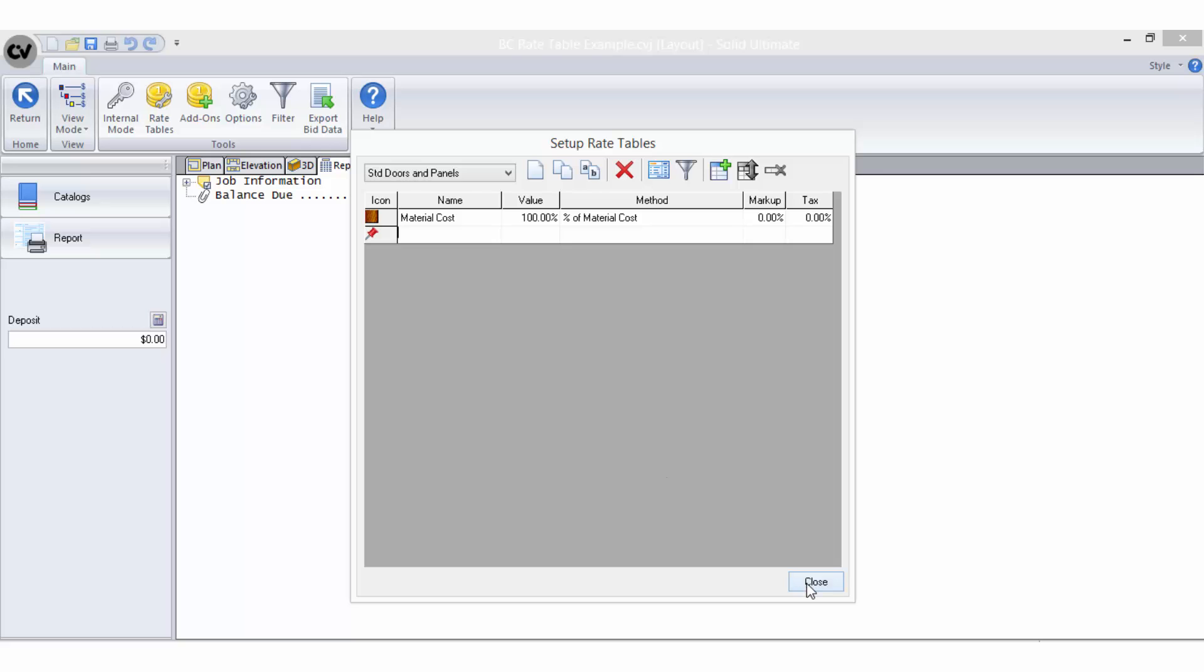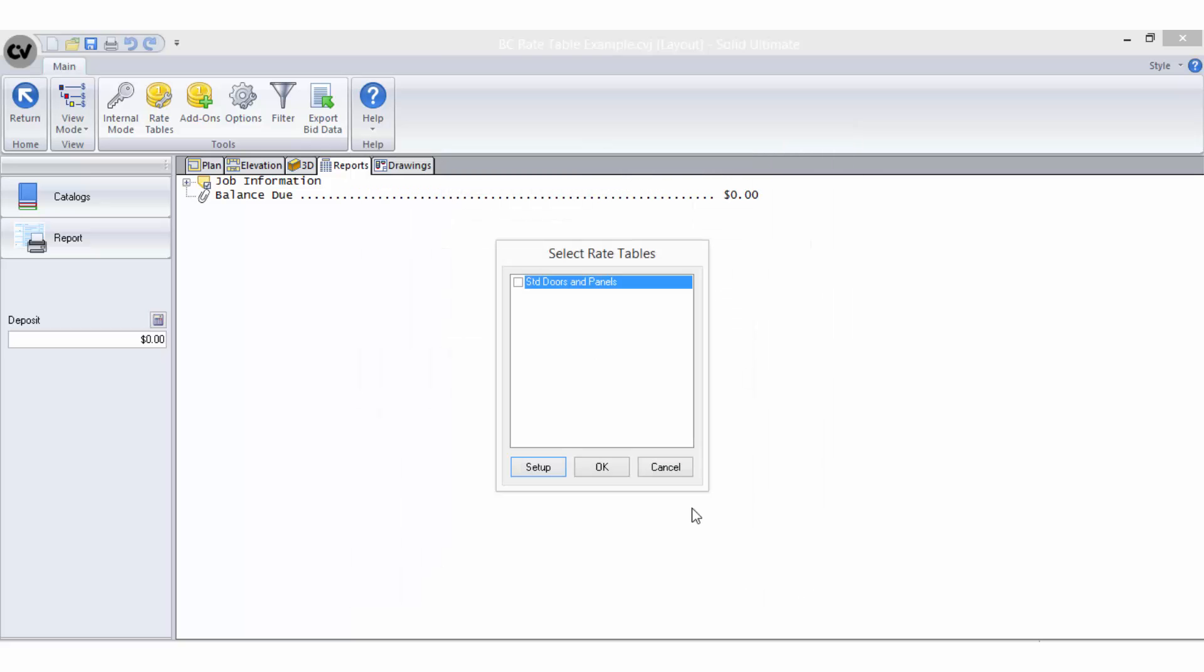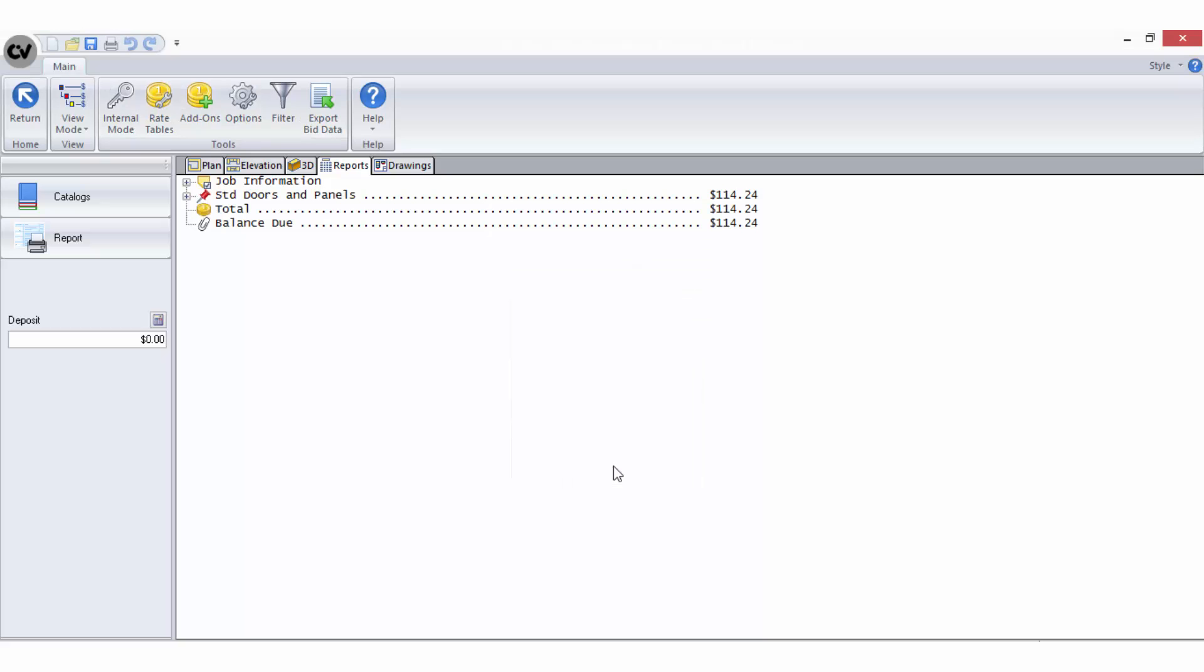Now to test the new rate table. Close the setup mode, put a tick next to the rate table in the list and select OK. A cost should now be seen in the bid breakdown.